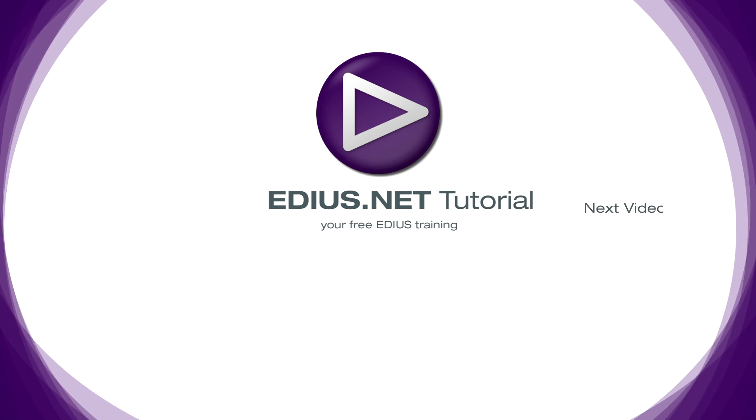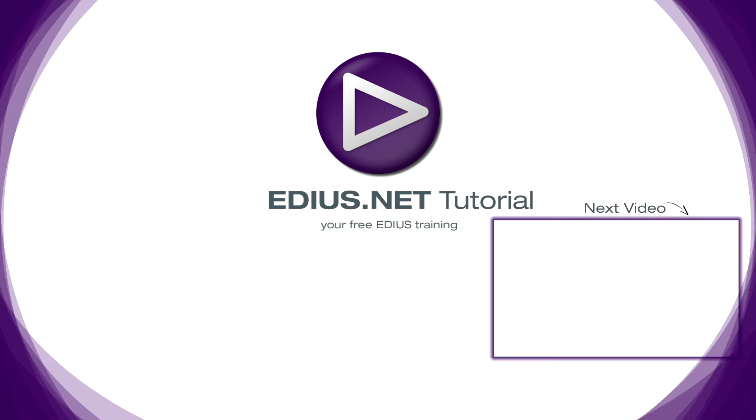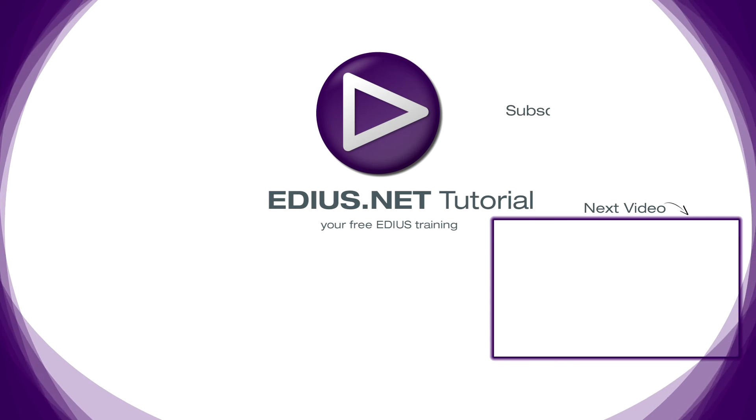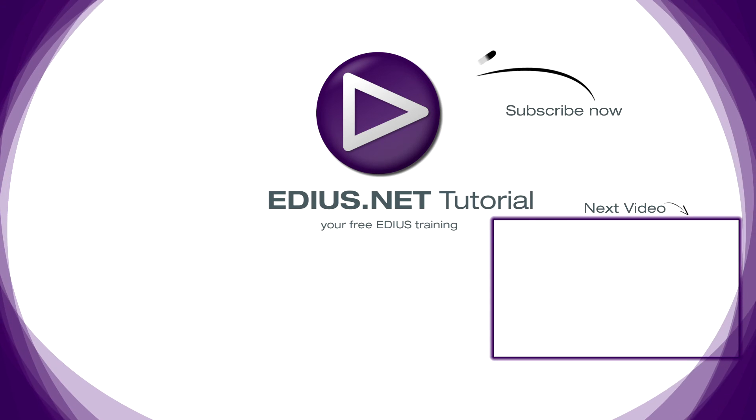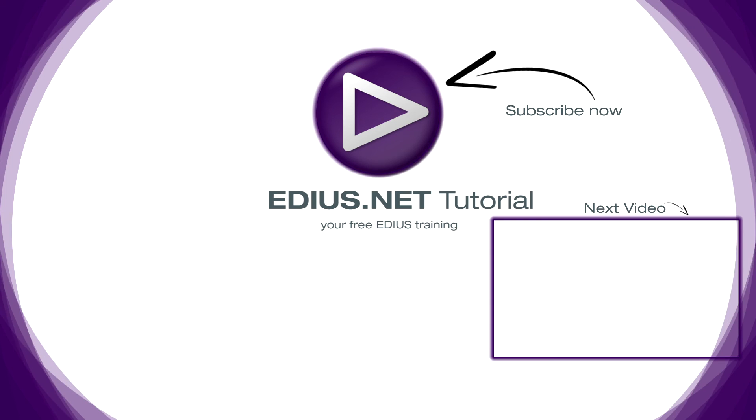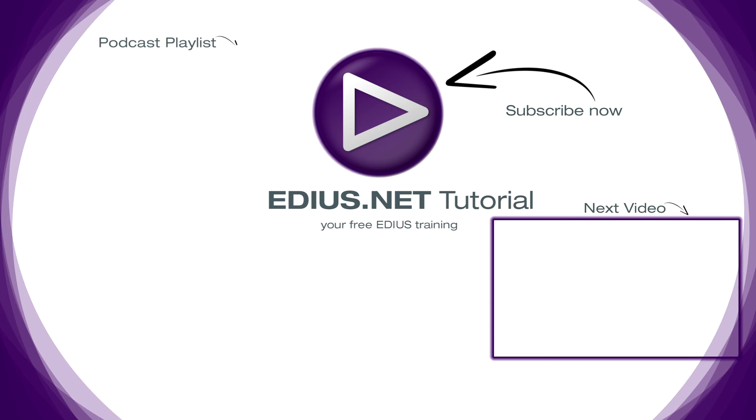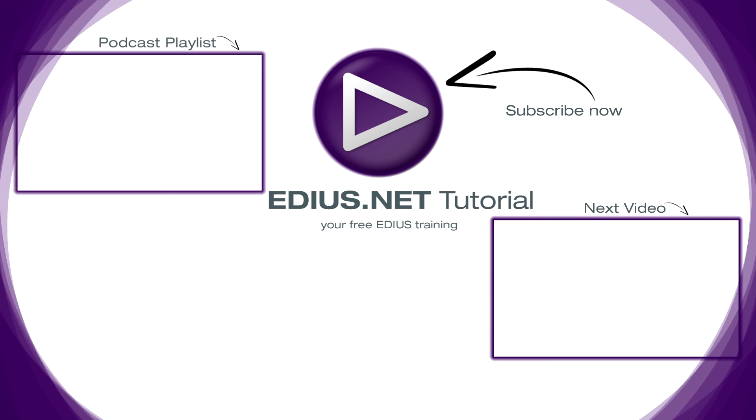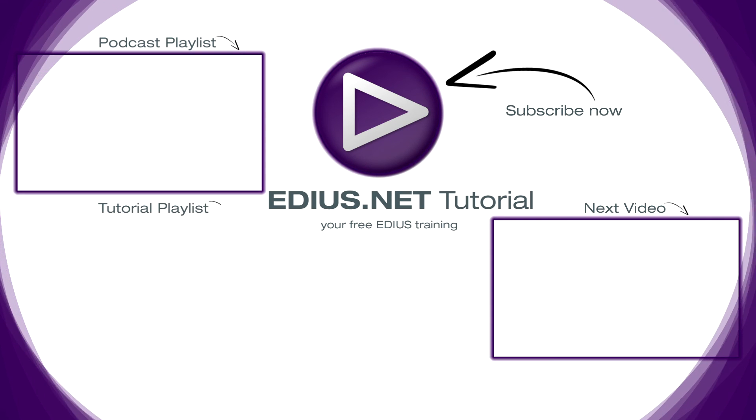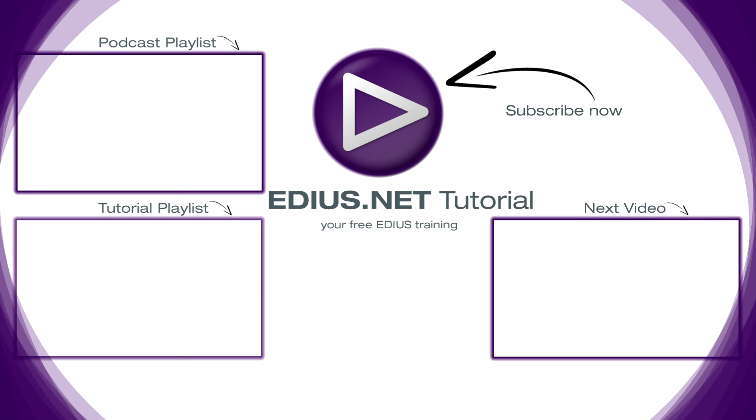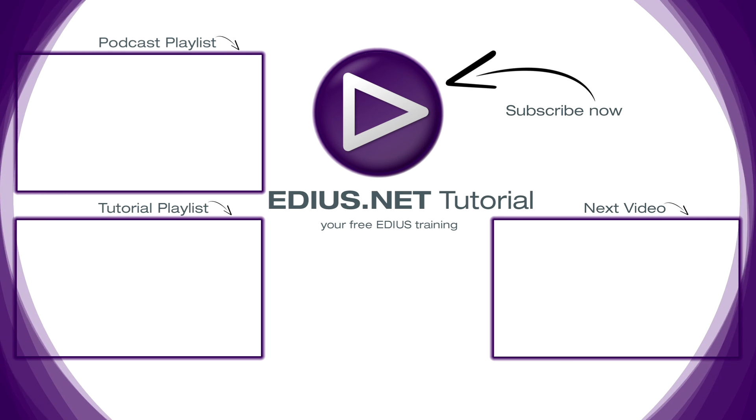Click here for the next video. To subscribe to our YouTube channel, click here. You can find more tips and tricks in our EDIUS podcast. And this playlist contains the complete EDIUS tutorial.